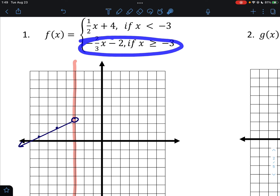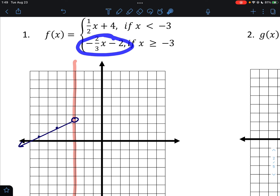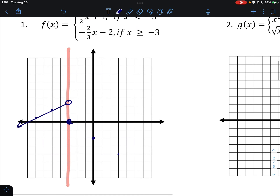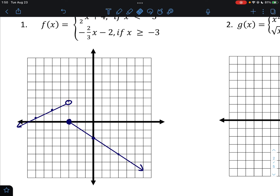For the second piece, we start by putting -3 into the equation and get 2 - 2 = 0, so the point (-3, 0) gets a closed circle because that piece is equal to -3. We can then pick more points to the right of -3, or use the slope of -2/3: go down 2, right 3 repeatedly. Very importantly, do not leave the vertical dividing line in your final answer — it was only there to remind us to separate the graph at -3.